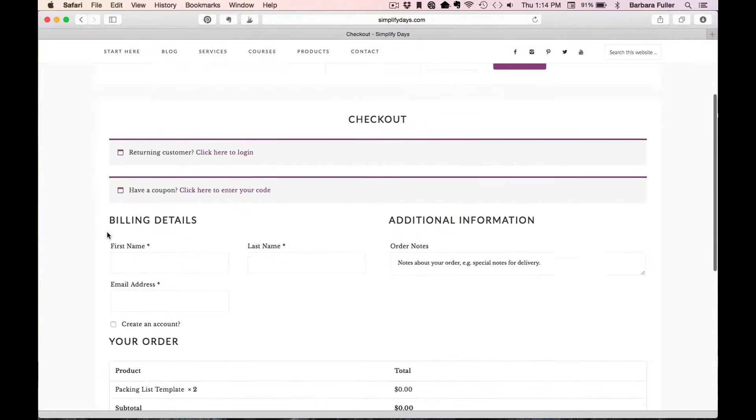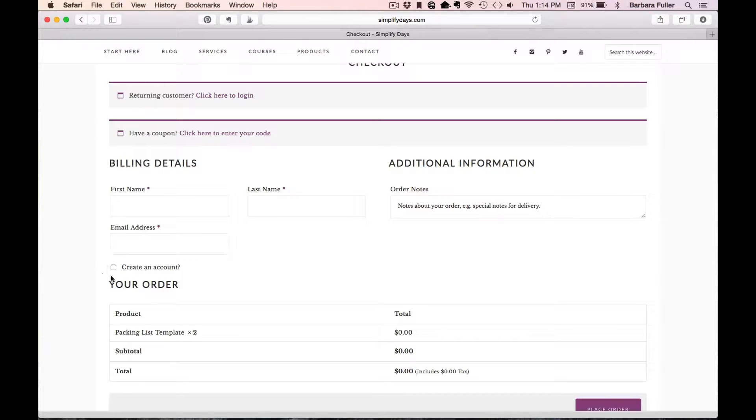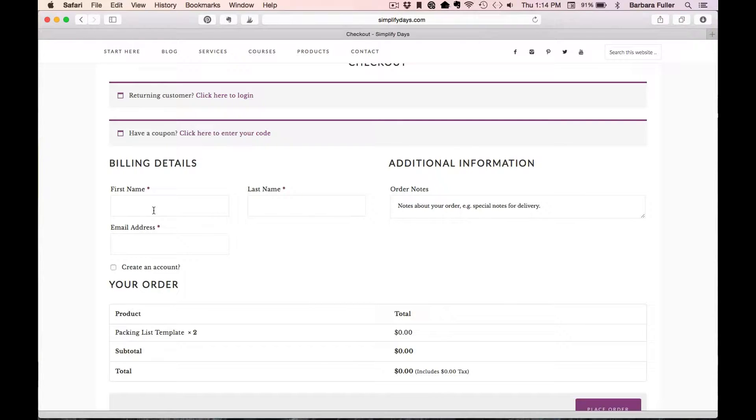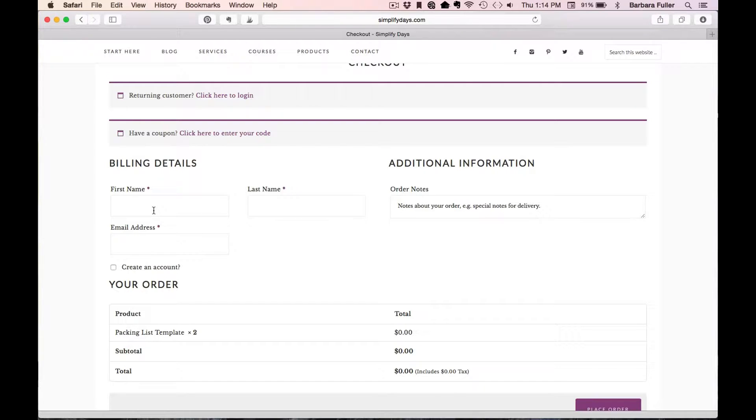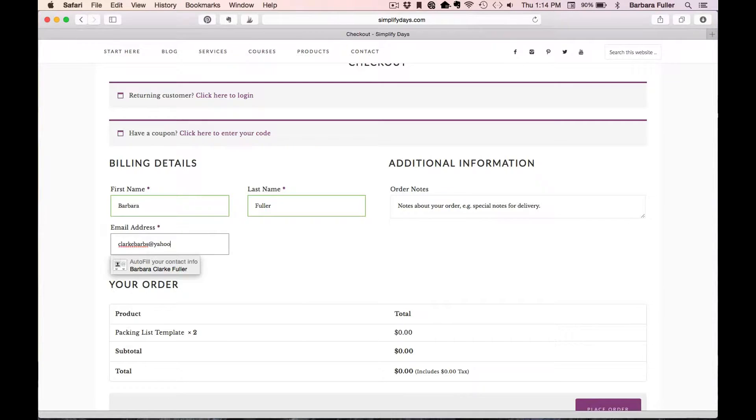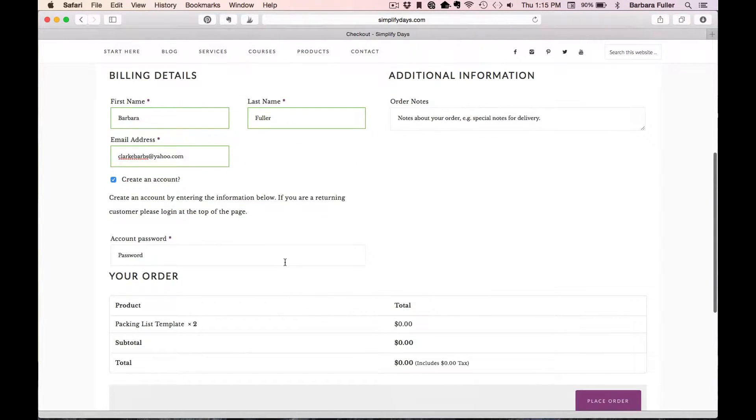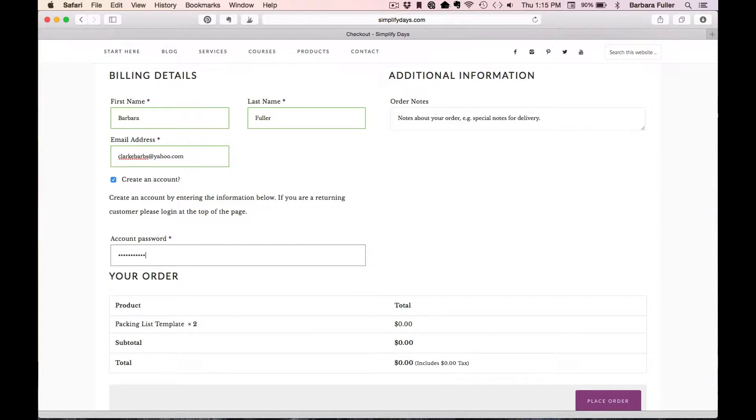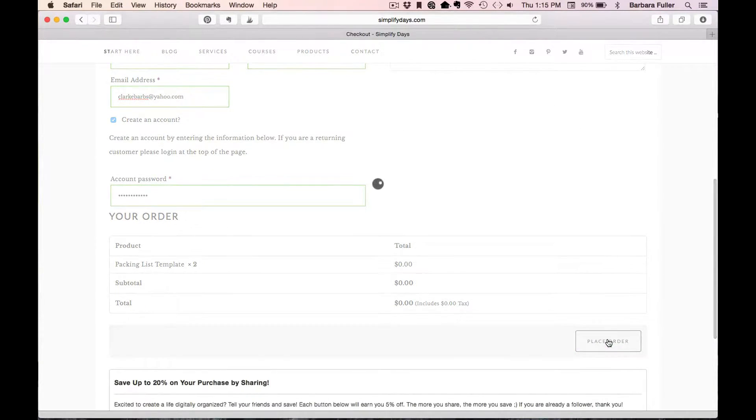When I'm here at the checkout page, all I need to enter is my name and my email address. You'll also be given the option here to create an account. You don't have to create an account, but what that will do is every time you come back to Simplify Days to get more templates, it will save your information and will just make the process easier in the future. It will also allow you to log into your account so that you can instantly access all of the links for the templates that you've previously downloaded. So it's not necessary, but if you'd like, you can go ahead and do that. So I'll enter my information here and click Create an Account, enter a password, and then click Place Order.